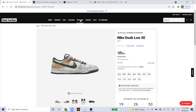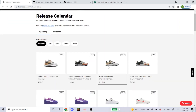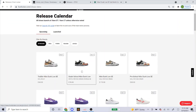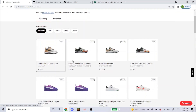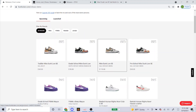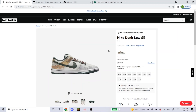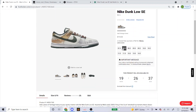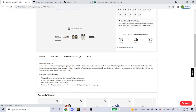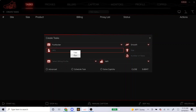Head over to the Foot Locker page, go to releases, and here's the shoe. They have adult sizes, grade school, preschool, and toddler. I'm just going to go over the men's sizes and grade school today. So let's start off with the men's — you just click on it. They have sizes 7.5 to 14, and here's the SKU right here where it says product number. Just copy that and paste it into the bot.